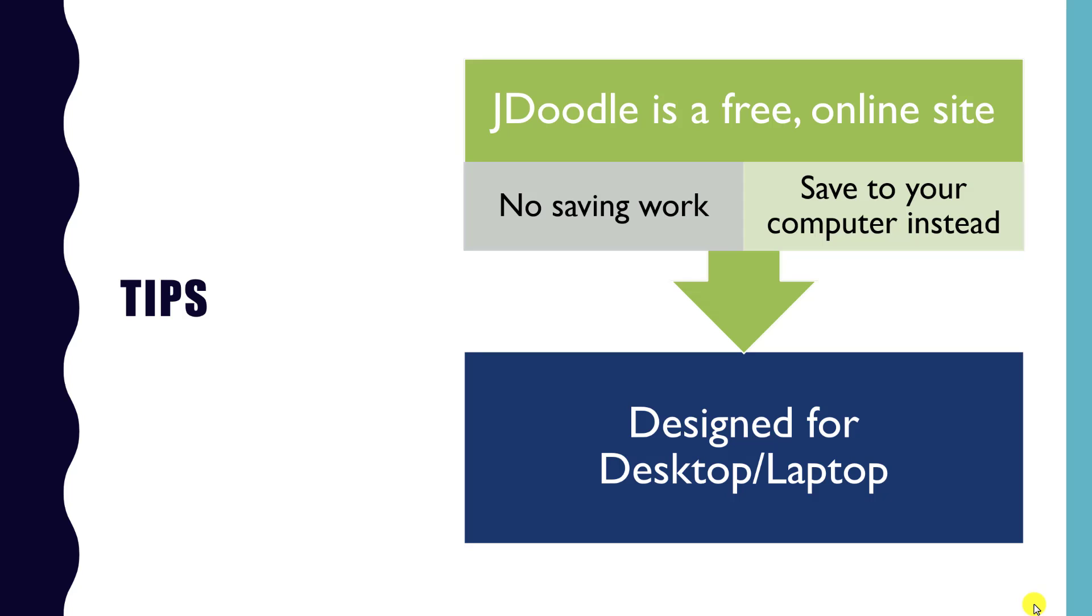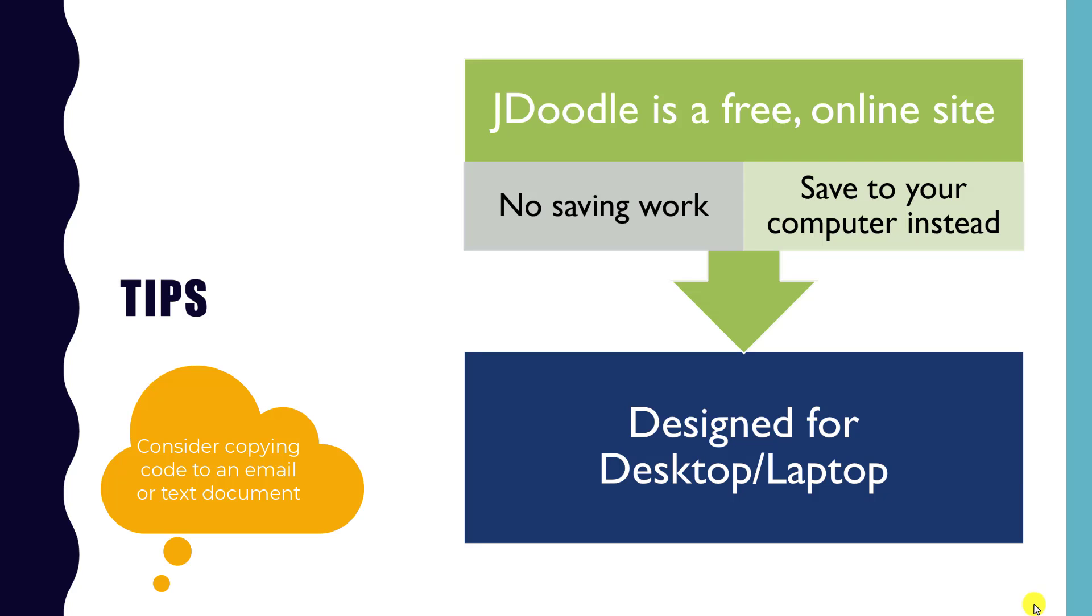The big upside to this is that anyone can follow along using JDoodle provided that you have a computer and a web browser, which is why we've picked it. But it does mean things like not being able to save your work, so we'd encourage you to save your code to your computer as you go.